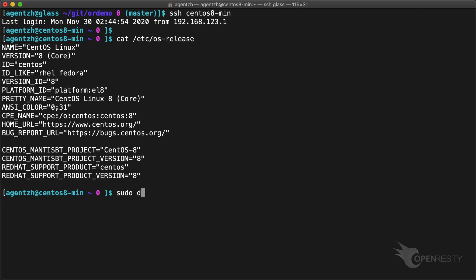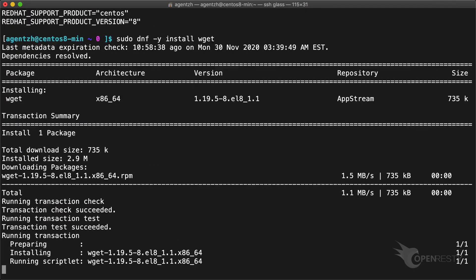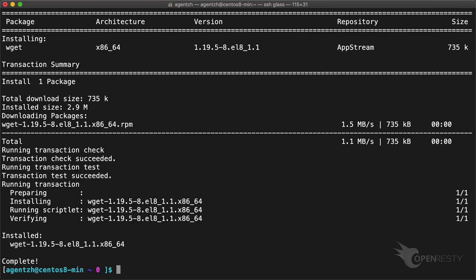Back to our CentOS 8 system. First, install the standard wget package if you don't have it already. Use wget to download the OpenResty.repo file from our site.